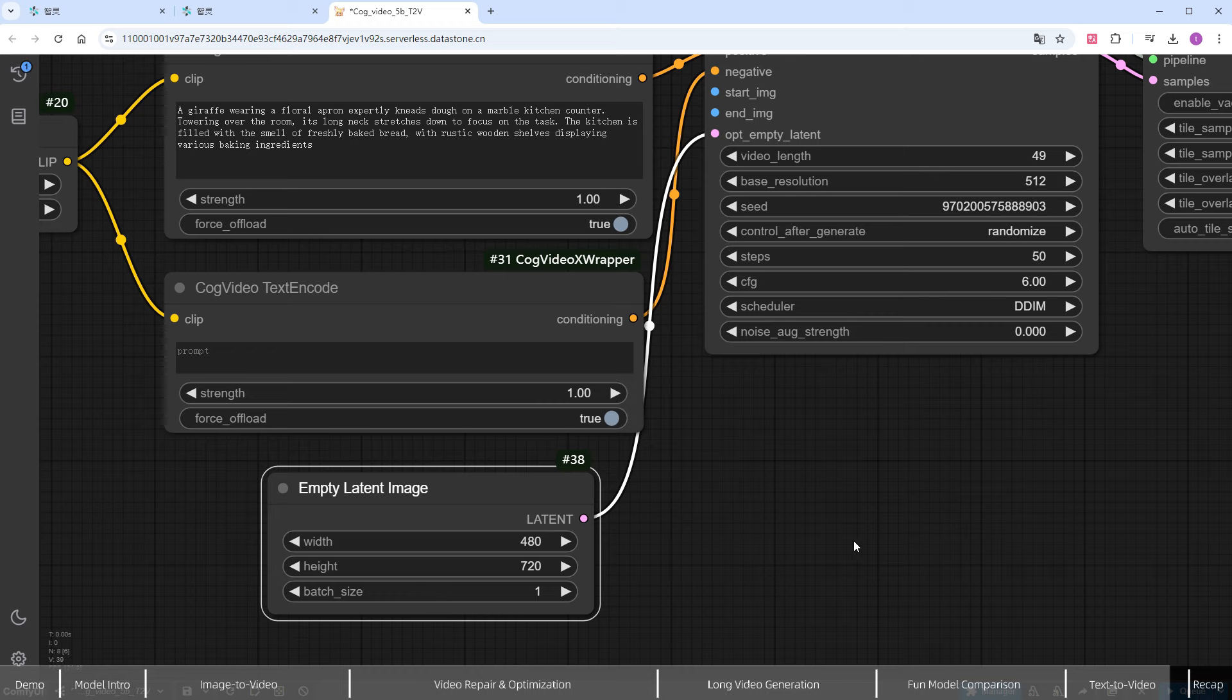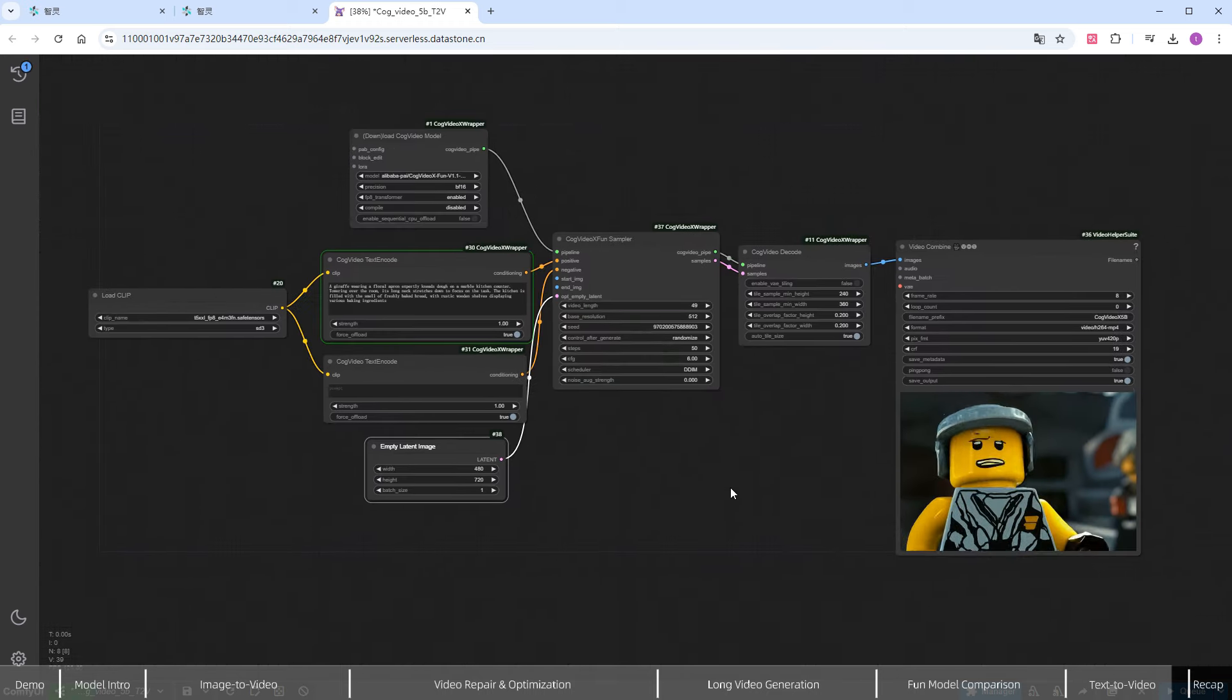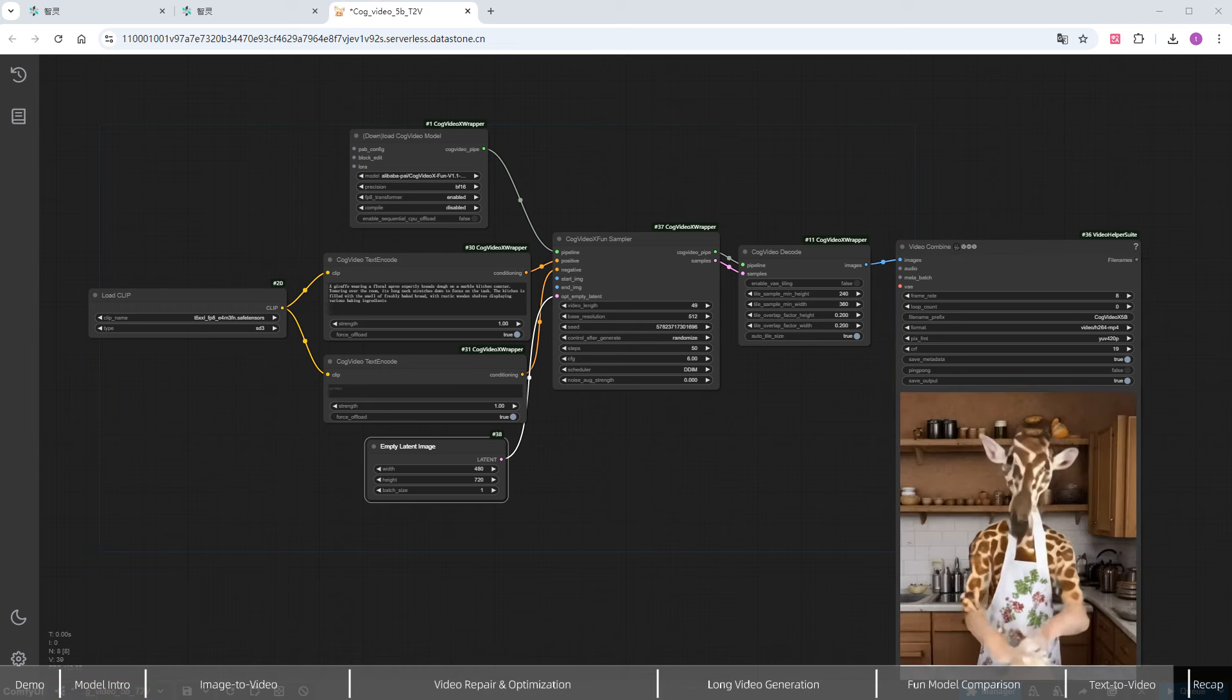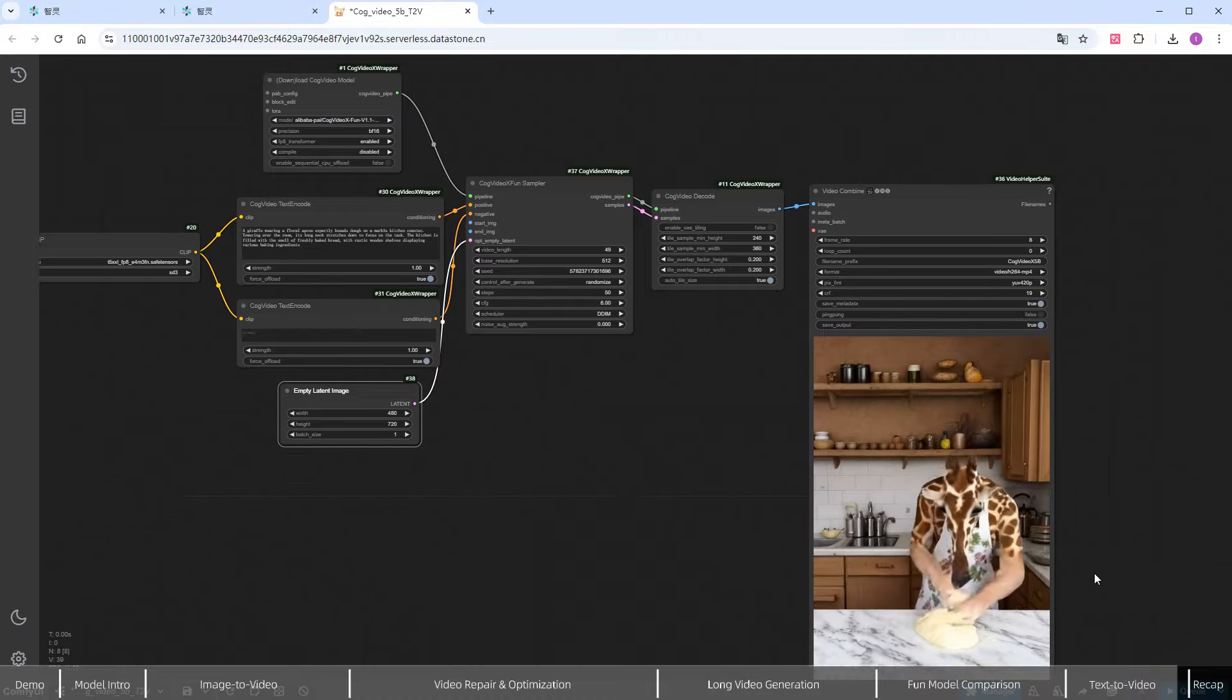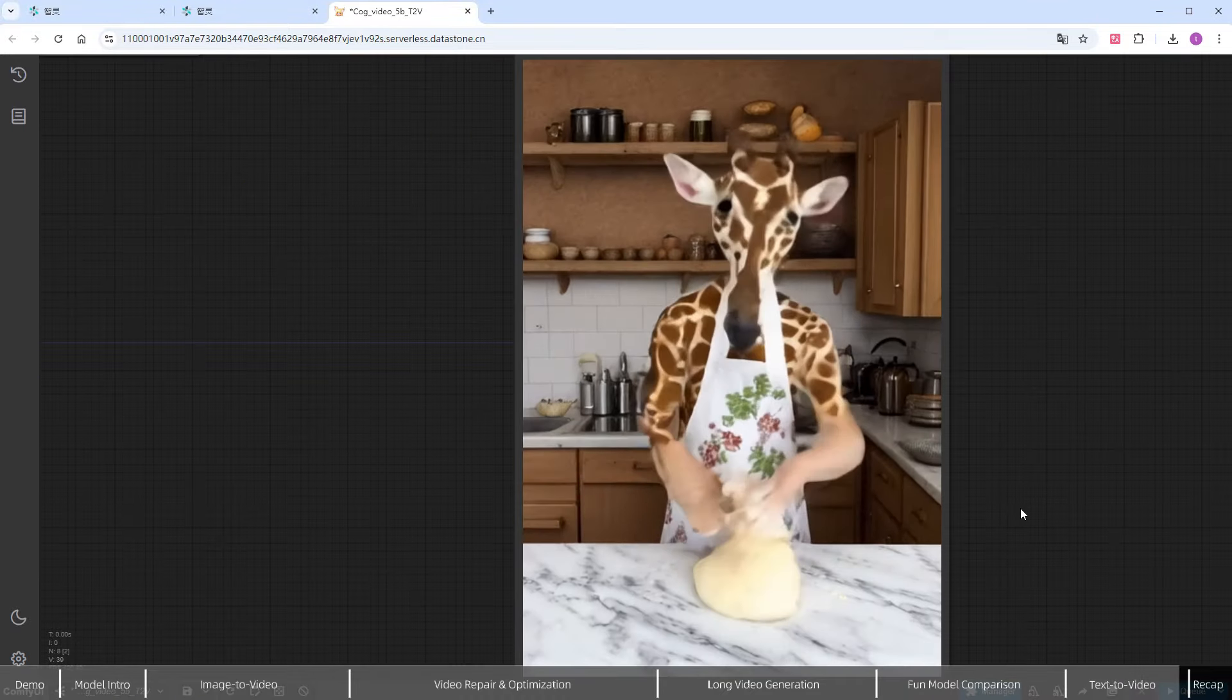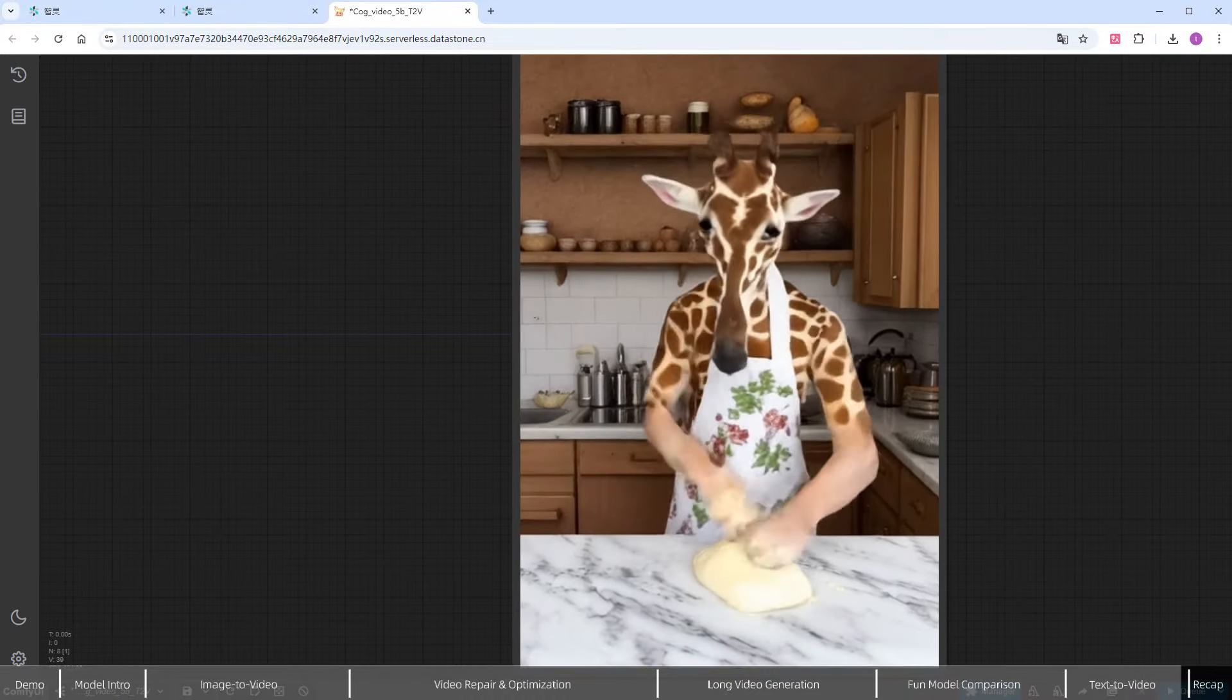The giraffe is diligently kneading dough. It's good enough to share on short video apps. That concludes the demonstration.